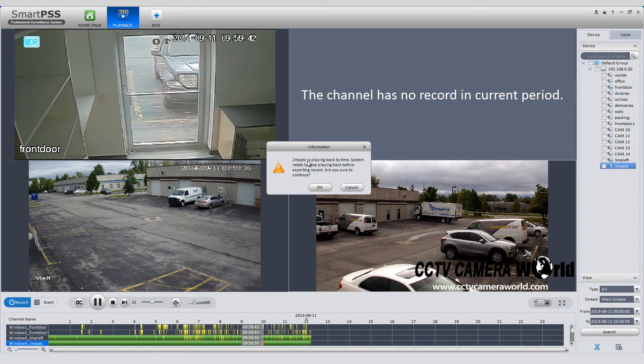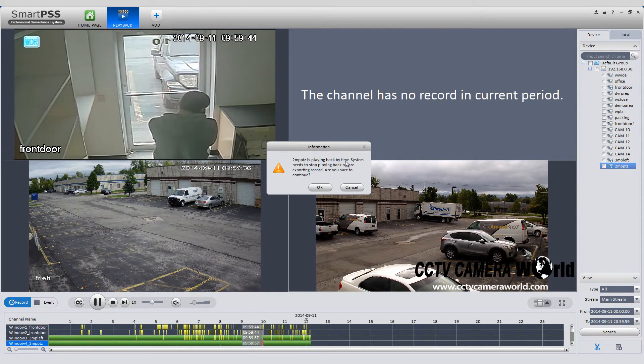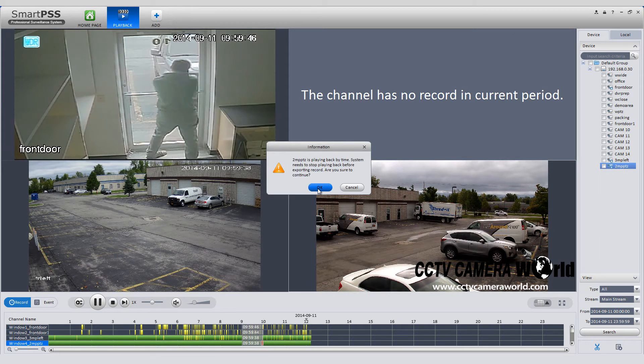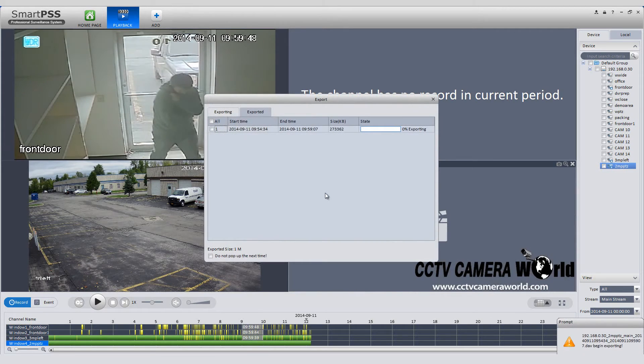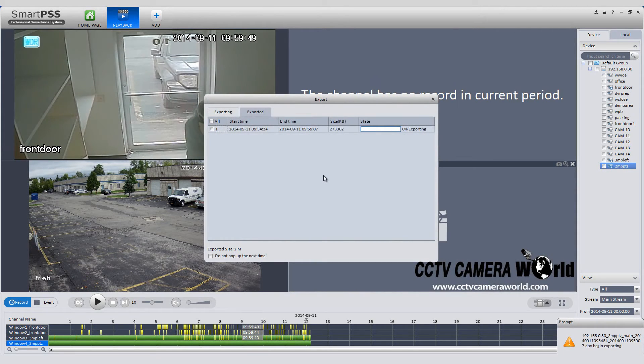You will see a pop-up explaining that in order to download, your video playback will be paused. Select OK and your download will begin.